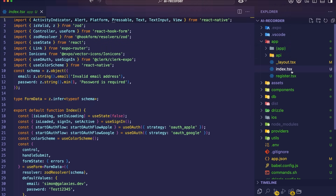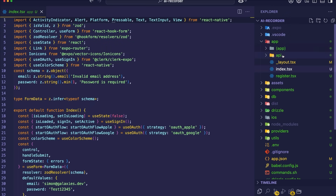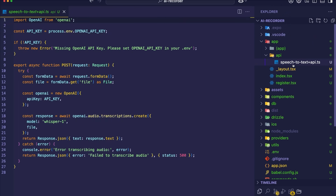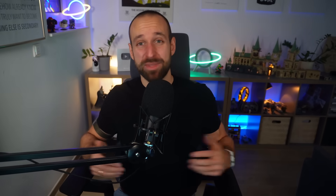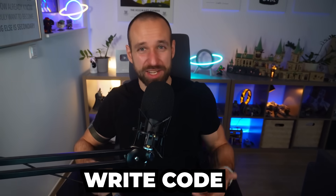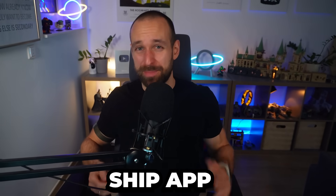But what if I told you there's a way to skip the boring setup and just build? With this setup, you just drop files, write code, and ship. It's smooth, fast, and honestly, I personally can't imagine building apps any other way anymore.